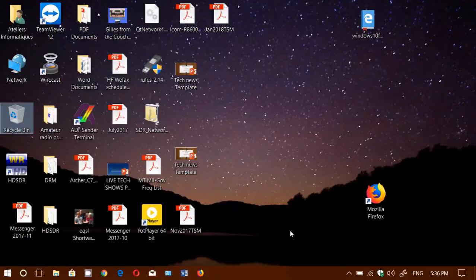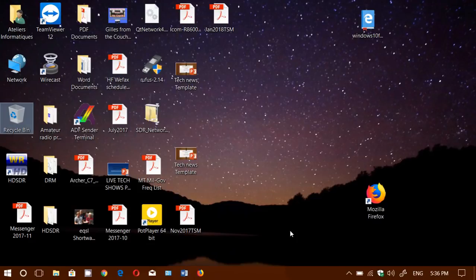Welcome to this Windows channel and this is a little tips and tricks video for anyone that is on the Windows 10 Fall Creators Update.